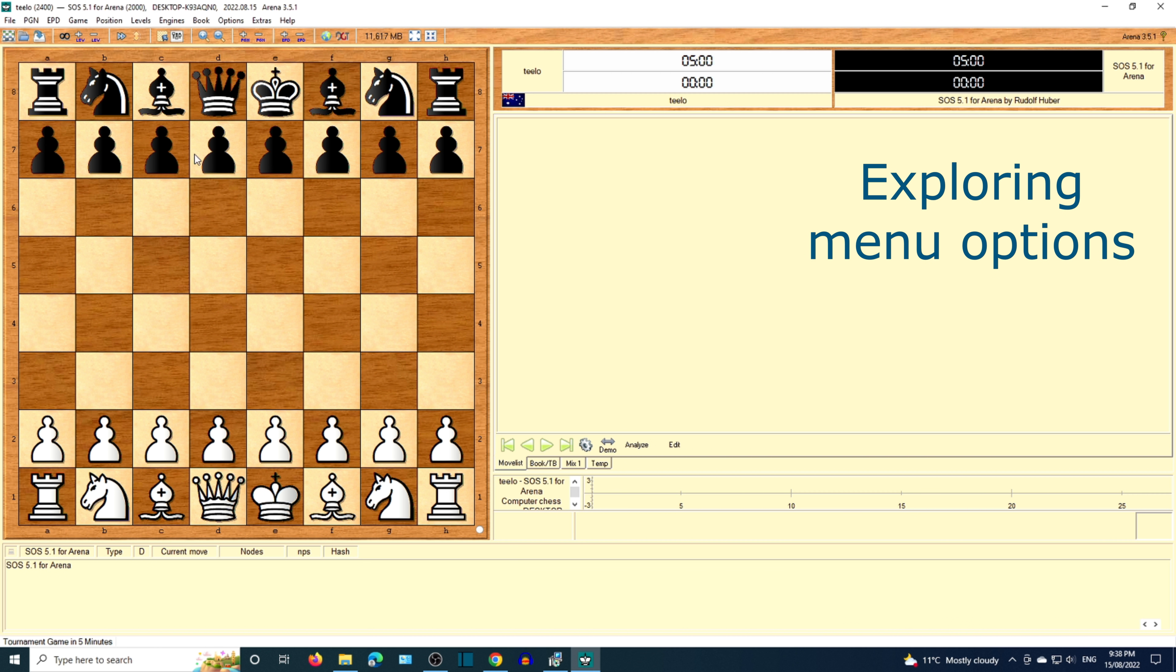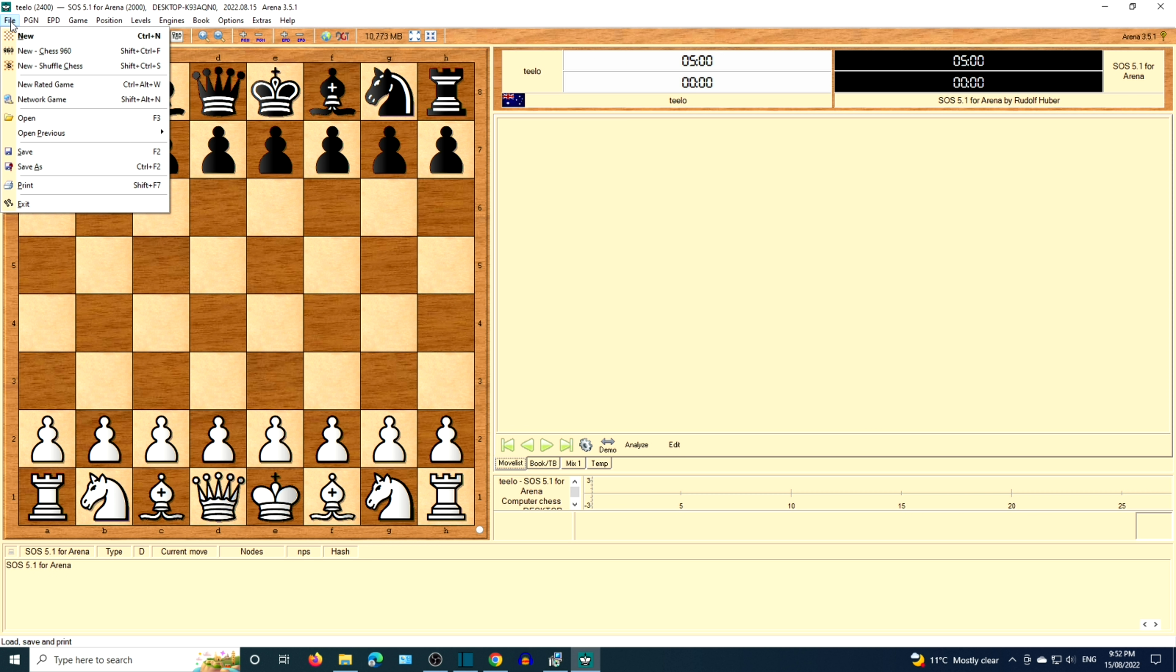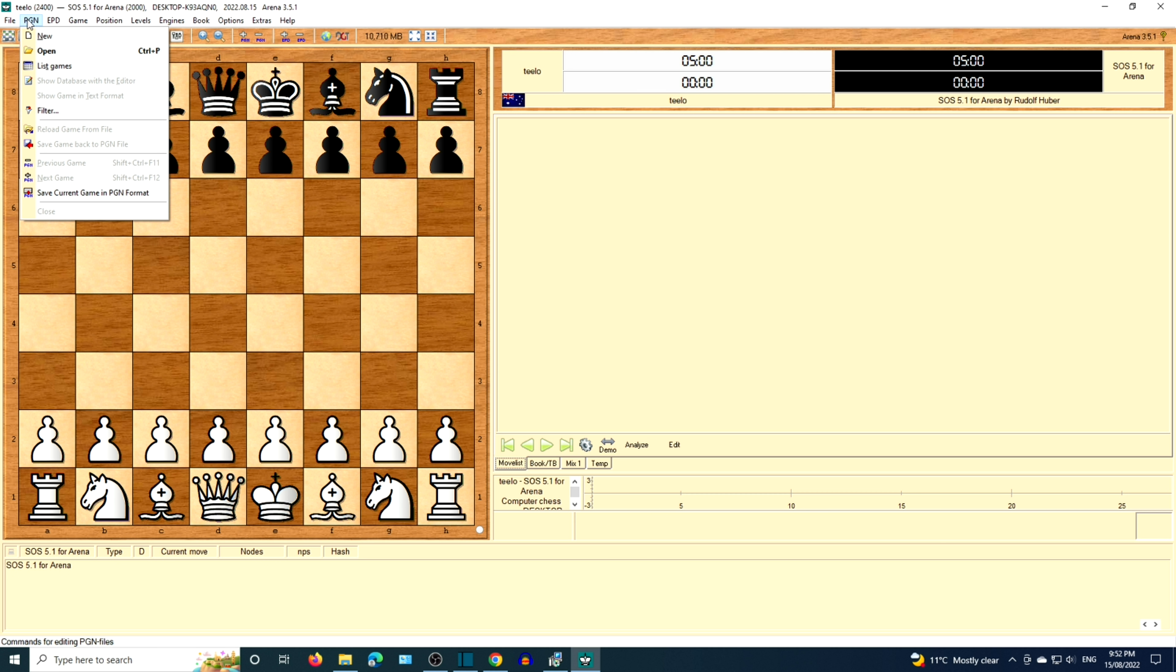We are going to explore the menu options. The first option is File. This is where you can start a new game, save game, and exit.